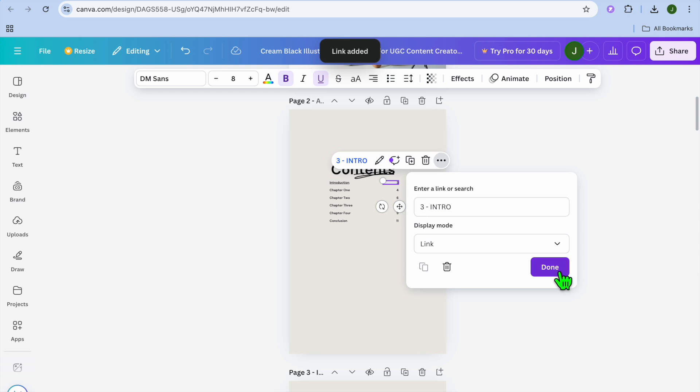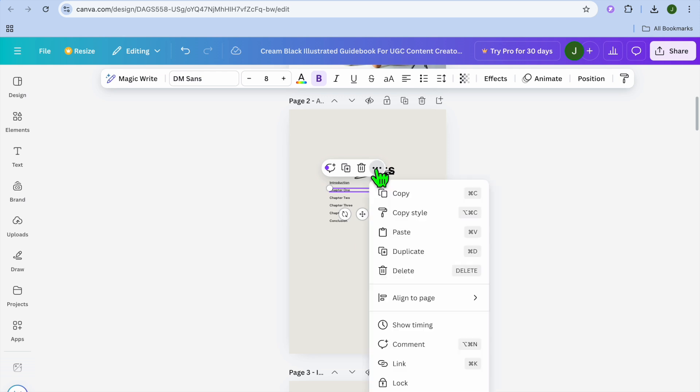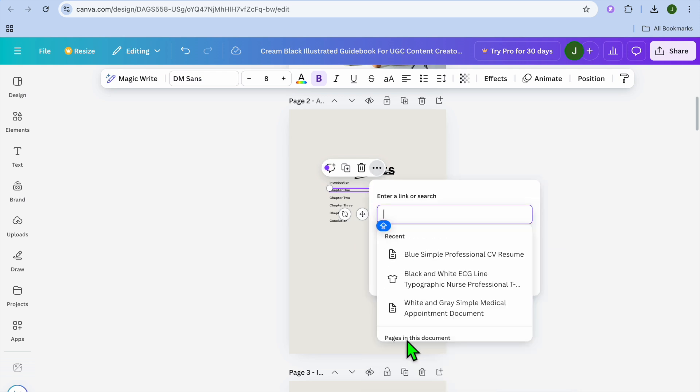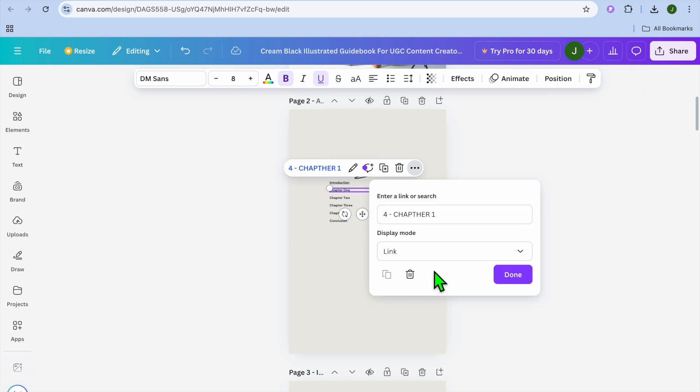Now we are going to tap on chapter one and we are going to select the three dots, then tap on link, then scroll down. And from there you can see chapter one. We can add it, tap on done.